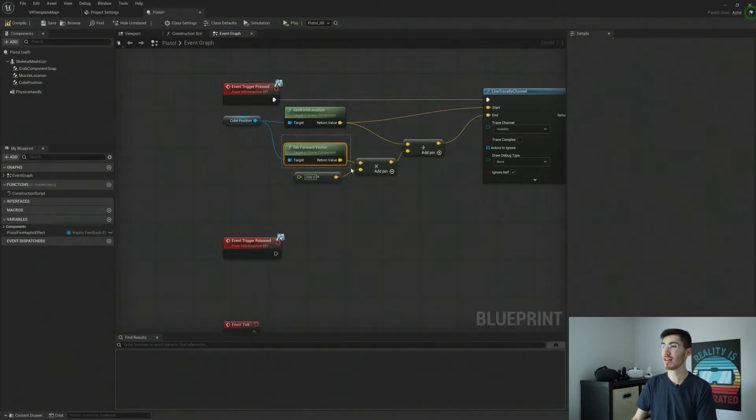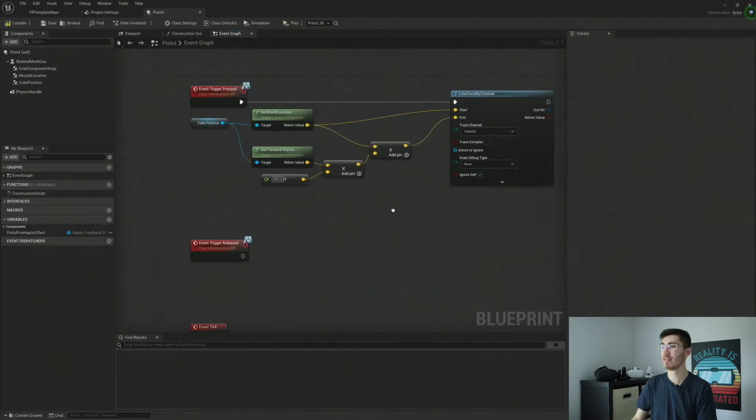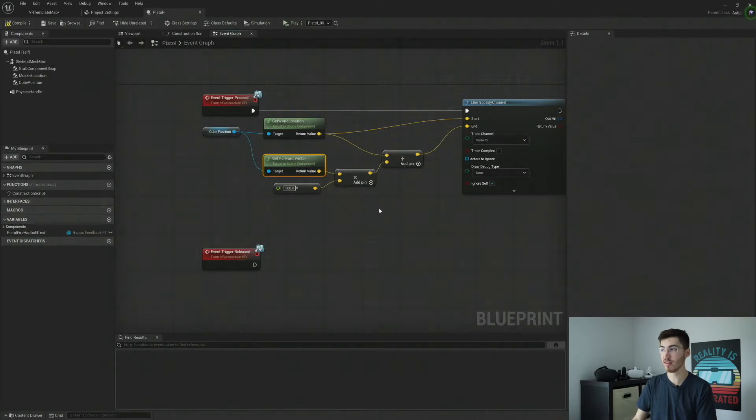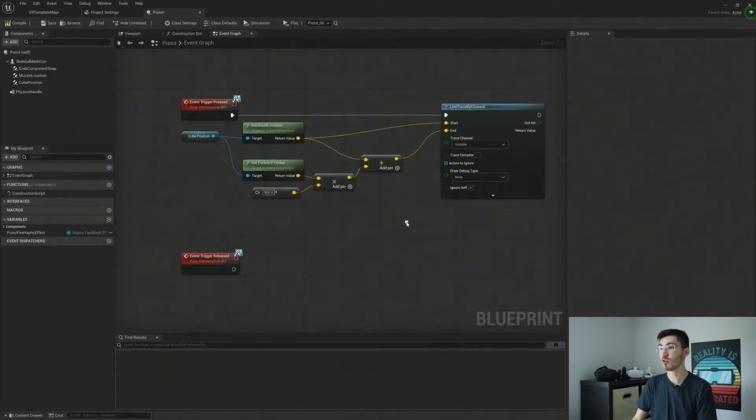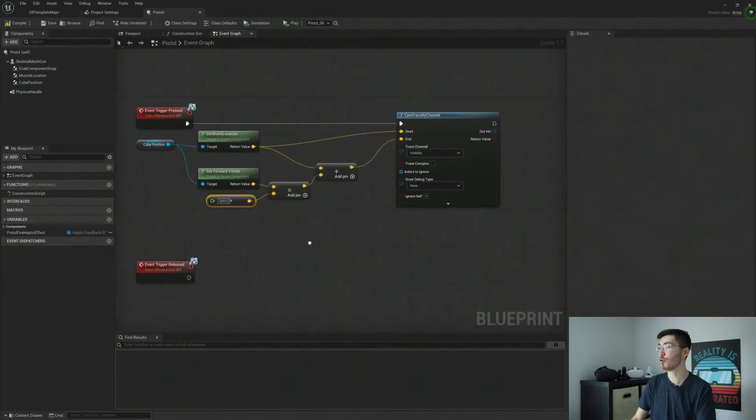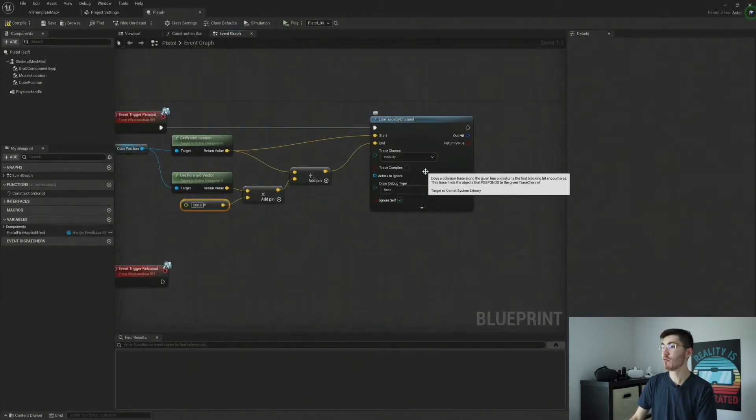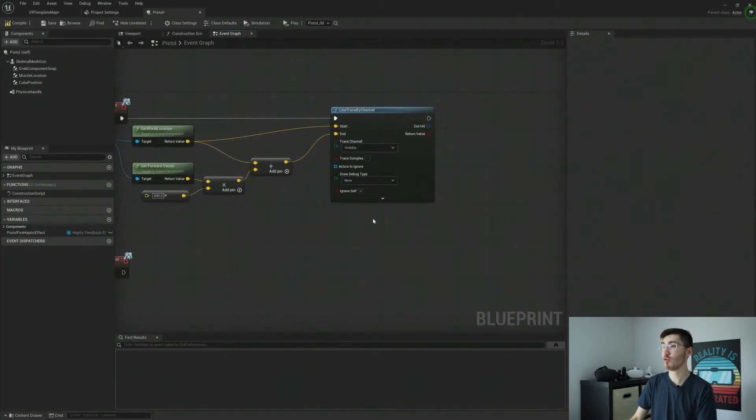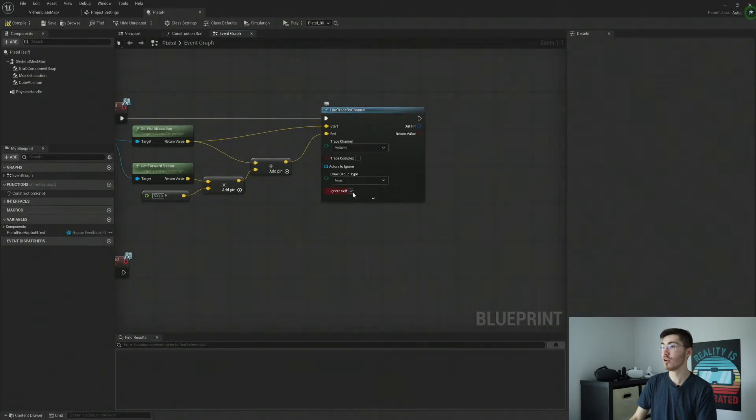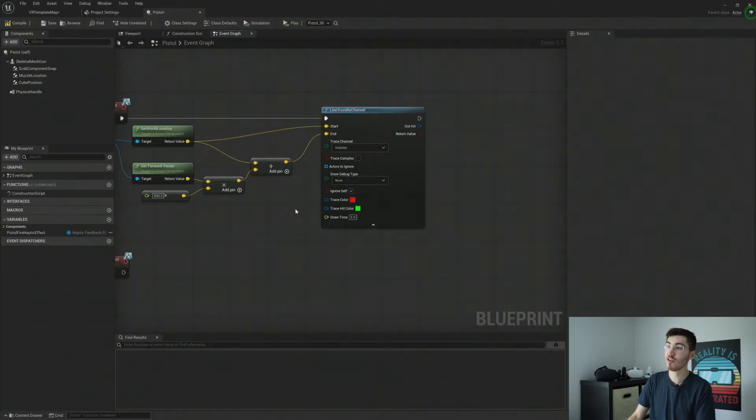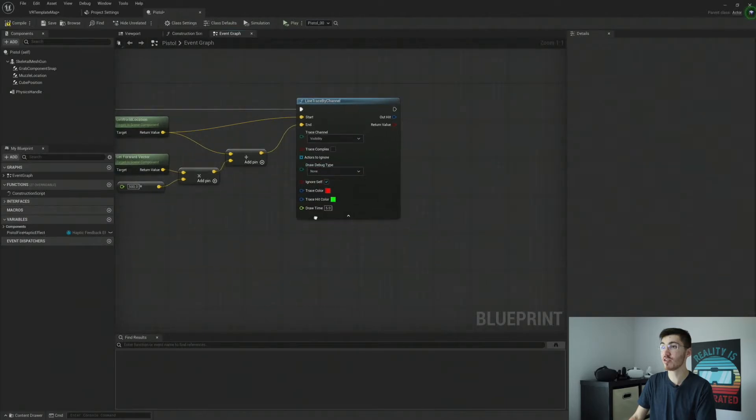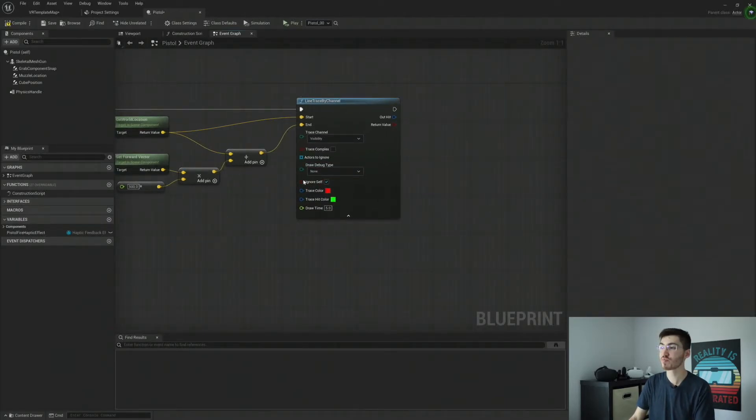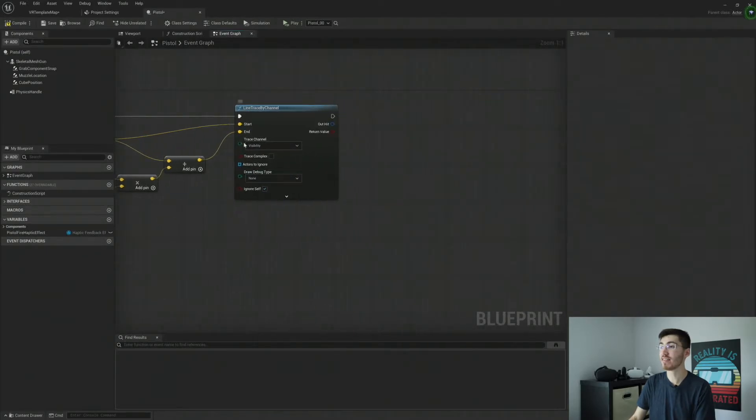Typically, I think this is going to be some value under one for all X, Y, and Z. So multiplying it by 500, it will help us get a further value. And then we don't need to do anything else here to the line trace. The only thing that maybe you might want to do is enable the debug to make sure that you're tracing in the right direction.